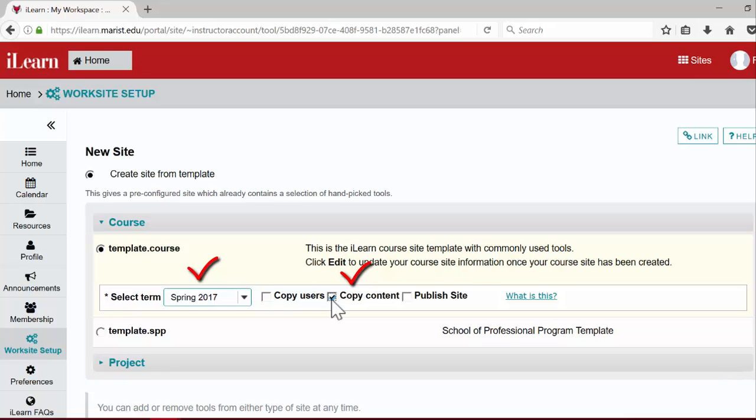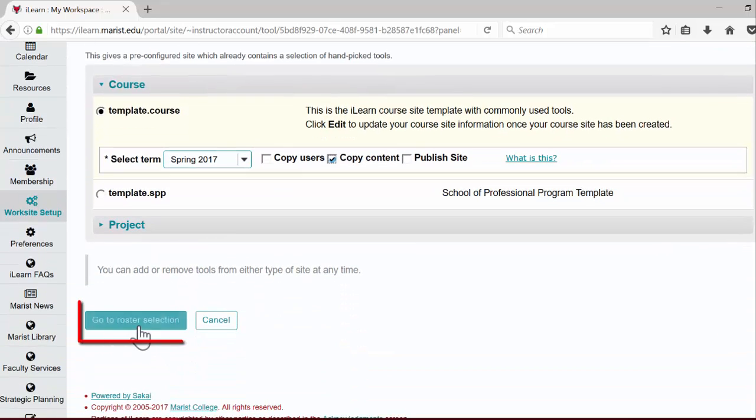Once you have selected the appropriate term and checked the copy content box, the next step is choosing the appropriate course and associating your roster with your new course site. To do this, click go to roster selection.